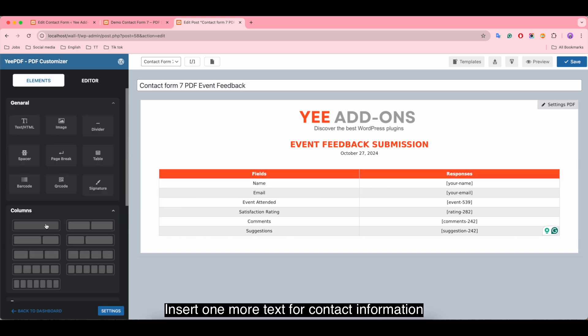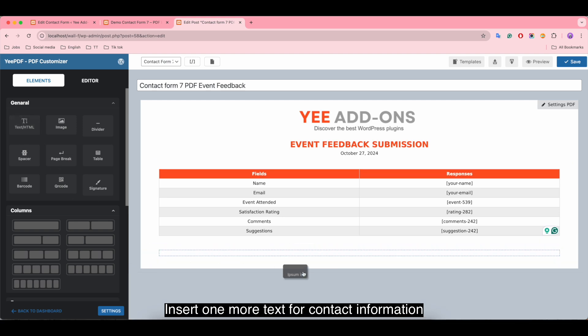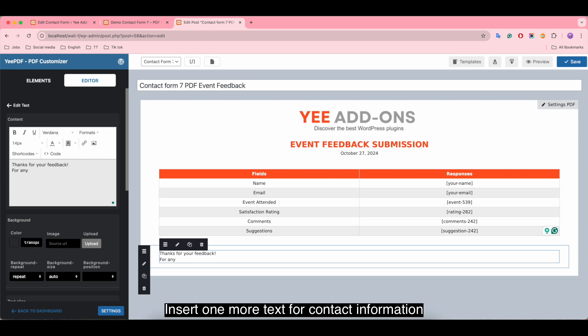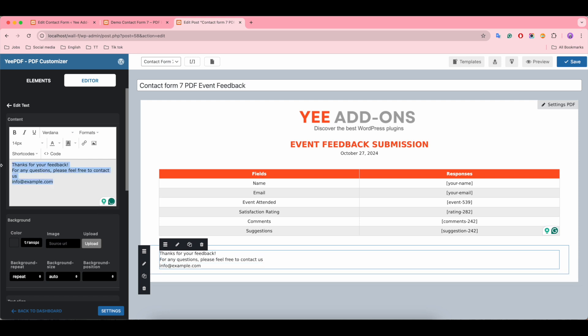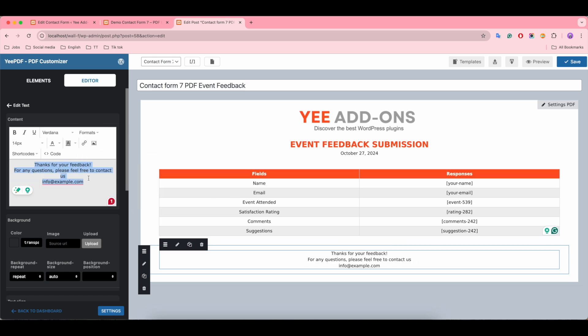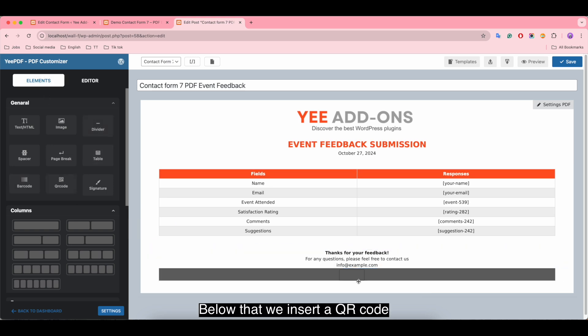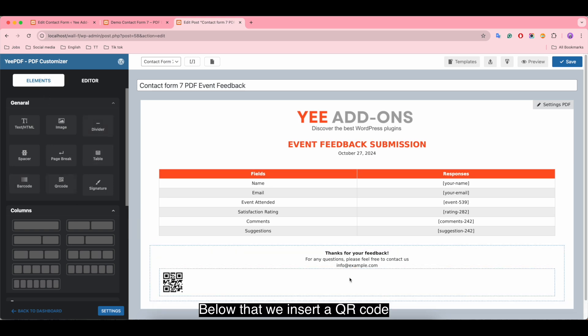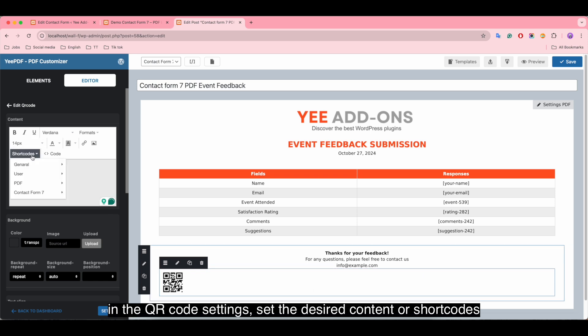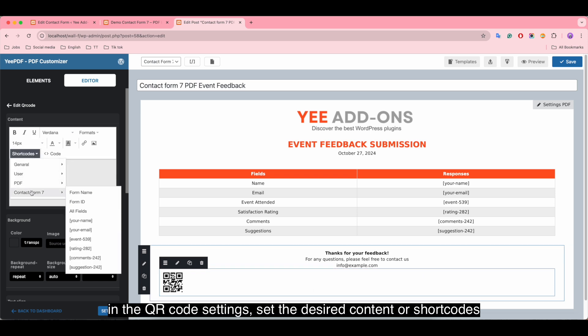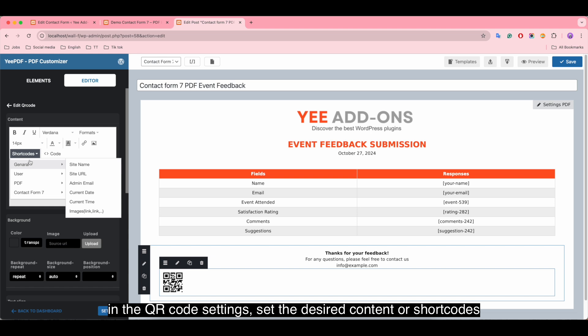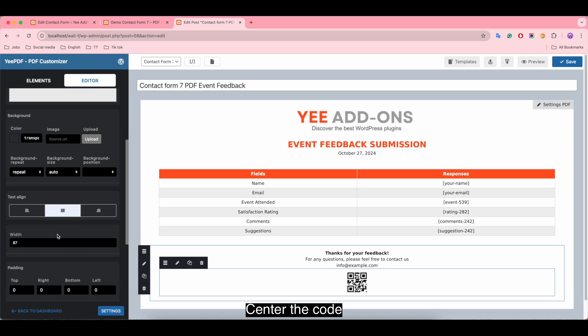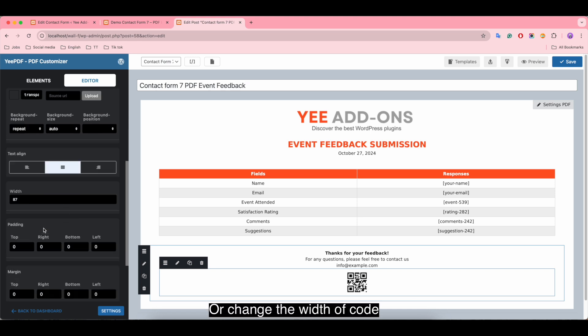Insert one more text for contact information. Below that, we insert a QR code. In the QR code settings, set the desired content or shortcodes. Center the code or change the width of code.